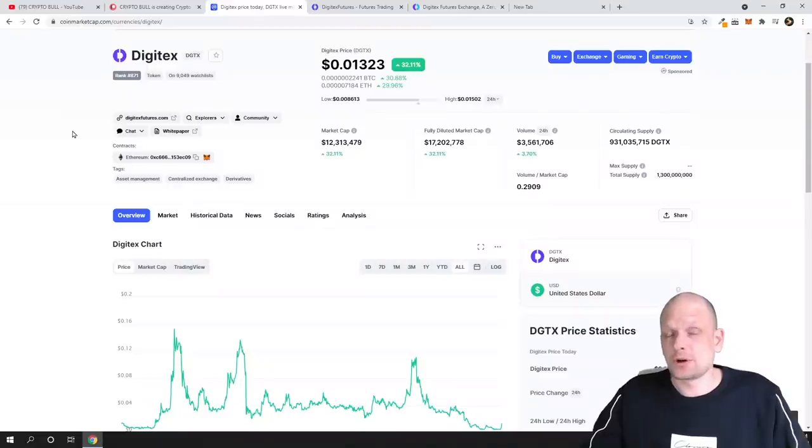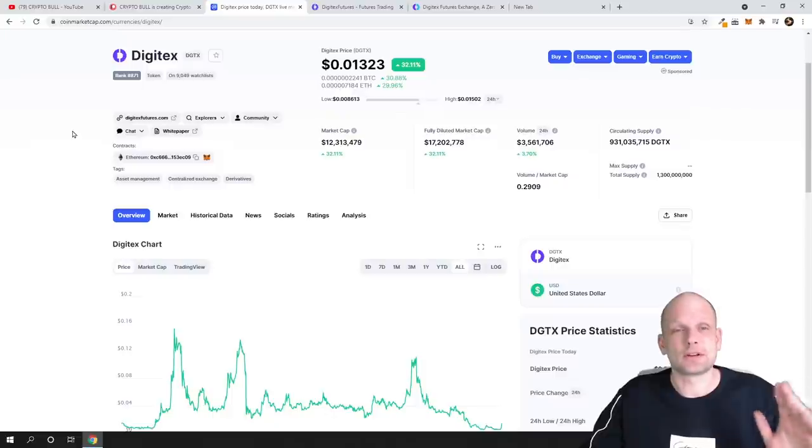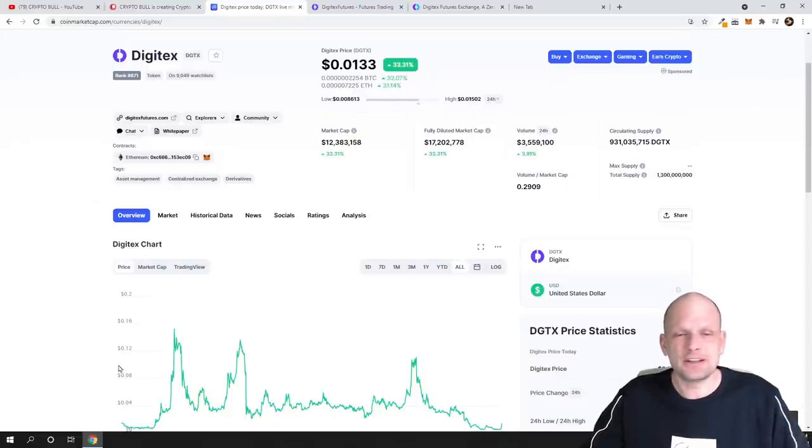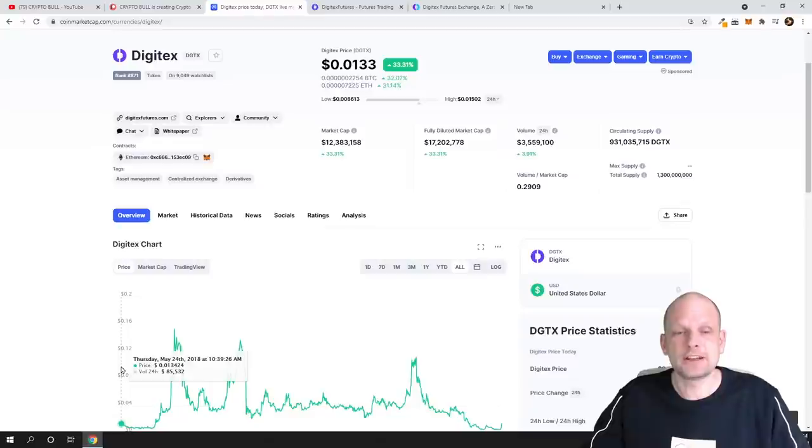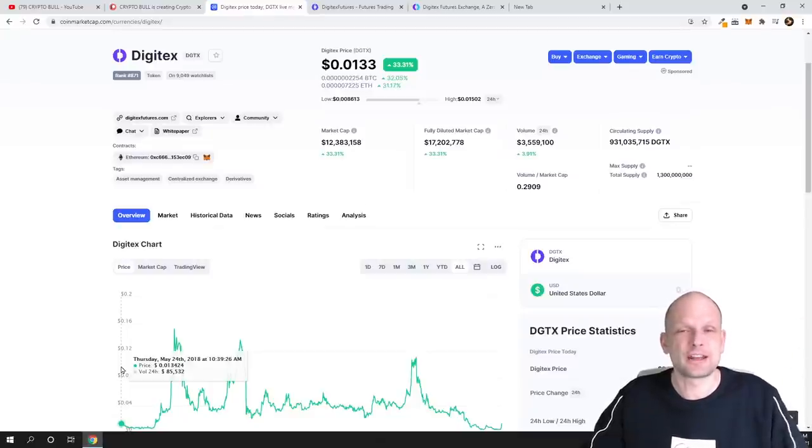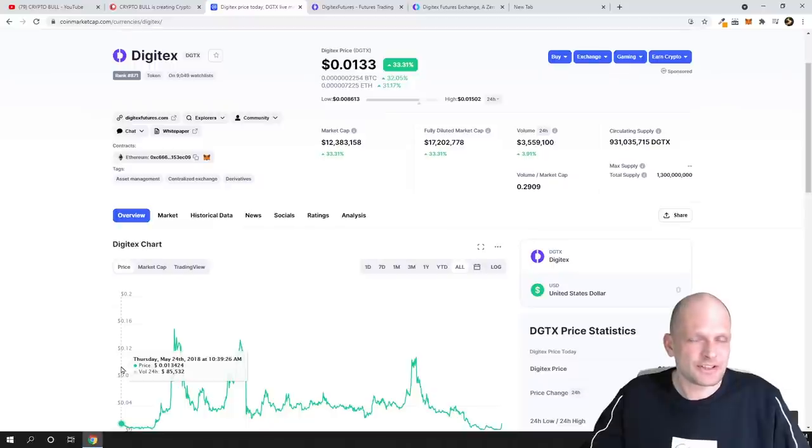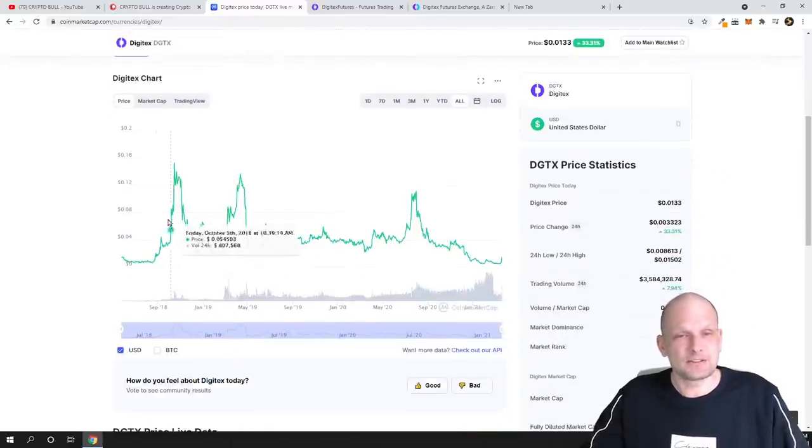Let's talk about what is Digitex. So this is one of those projects which were around since 2017, or actually they started—the project was not here yet, that was only an idea back in 2017-2018. They created an ICO at that stage, as I remember, then this price peaked.